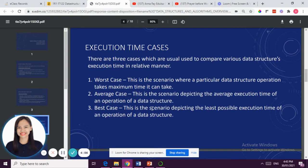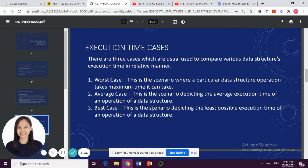When we have data structure, we really encounter these three terms: worst case, average case, and best case. Worst case means the time is at its maximum — it's really slow and long. Average case is the average execution time. And best case is the scenario depicting the least possible execution time — best is least time, average case is average execution time, and worst case is maximum time.